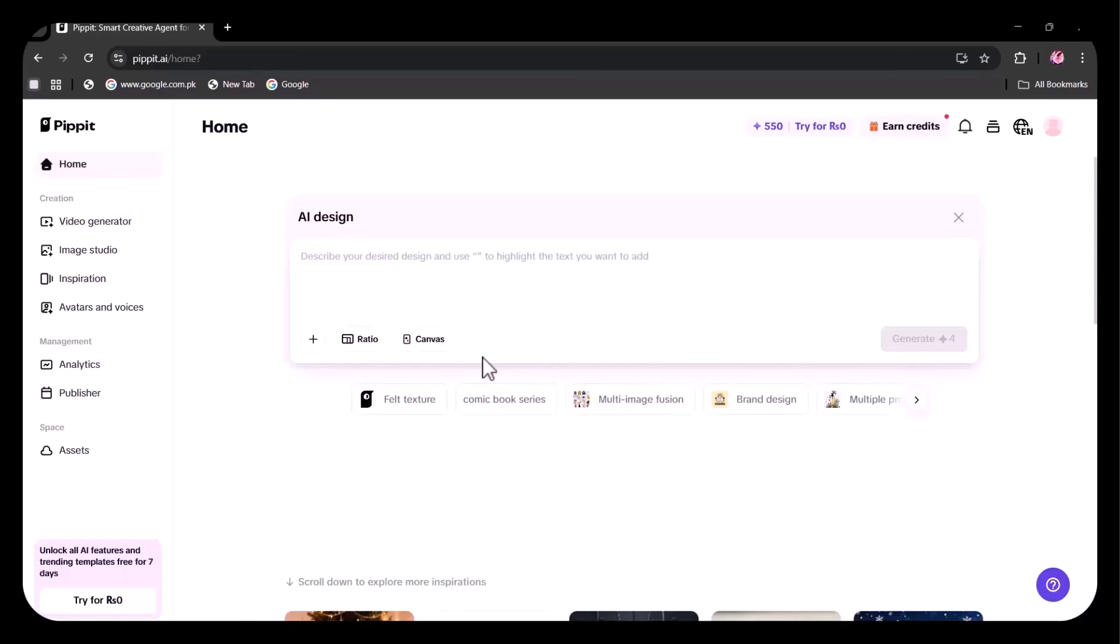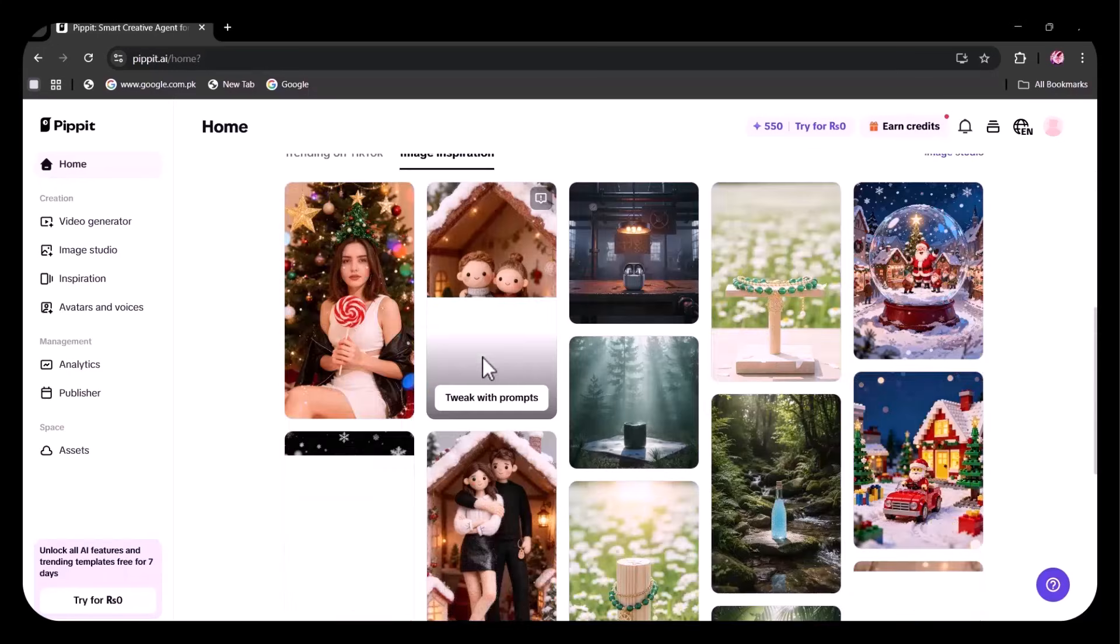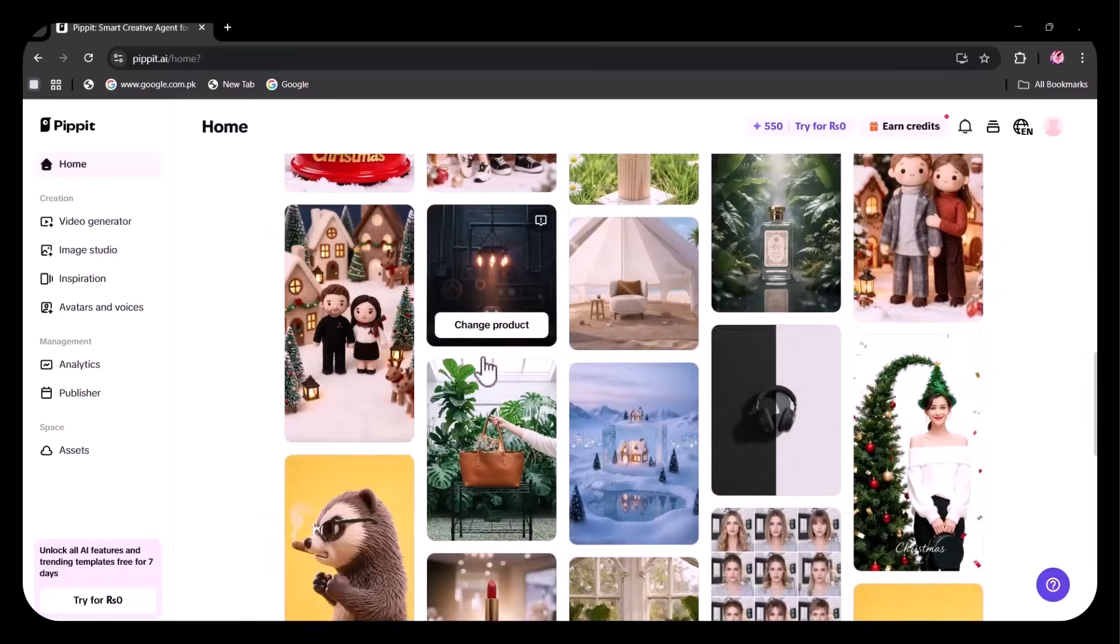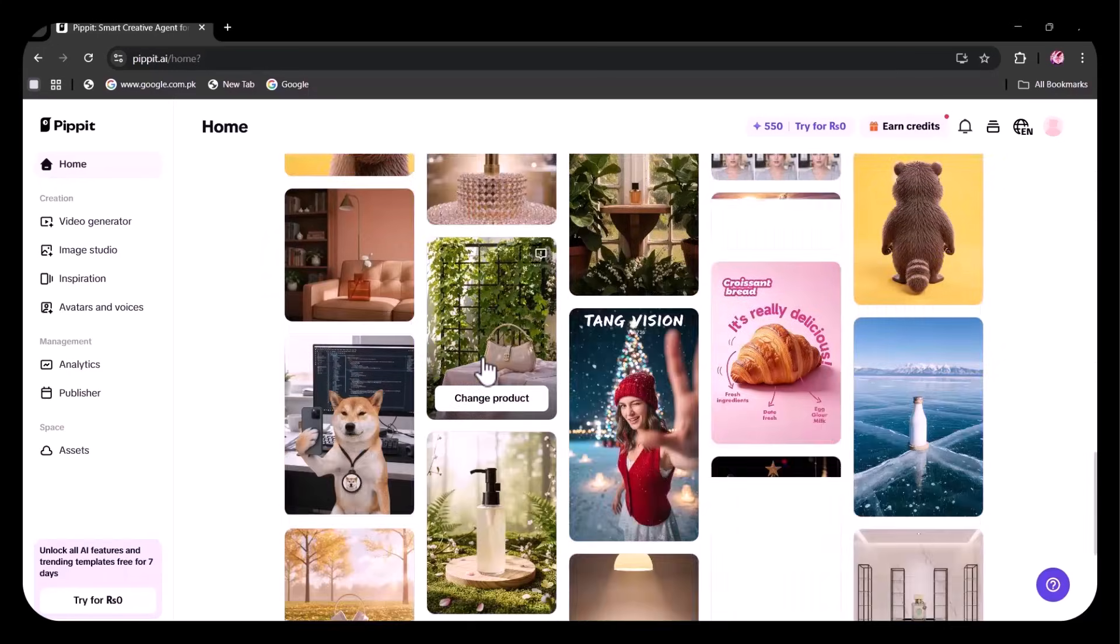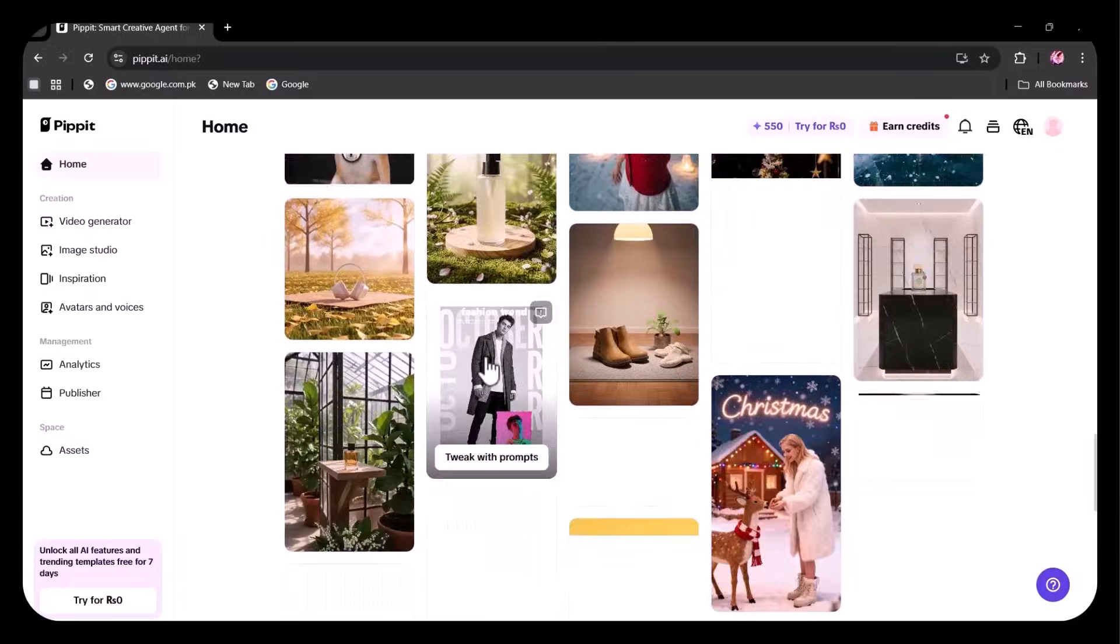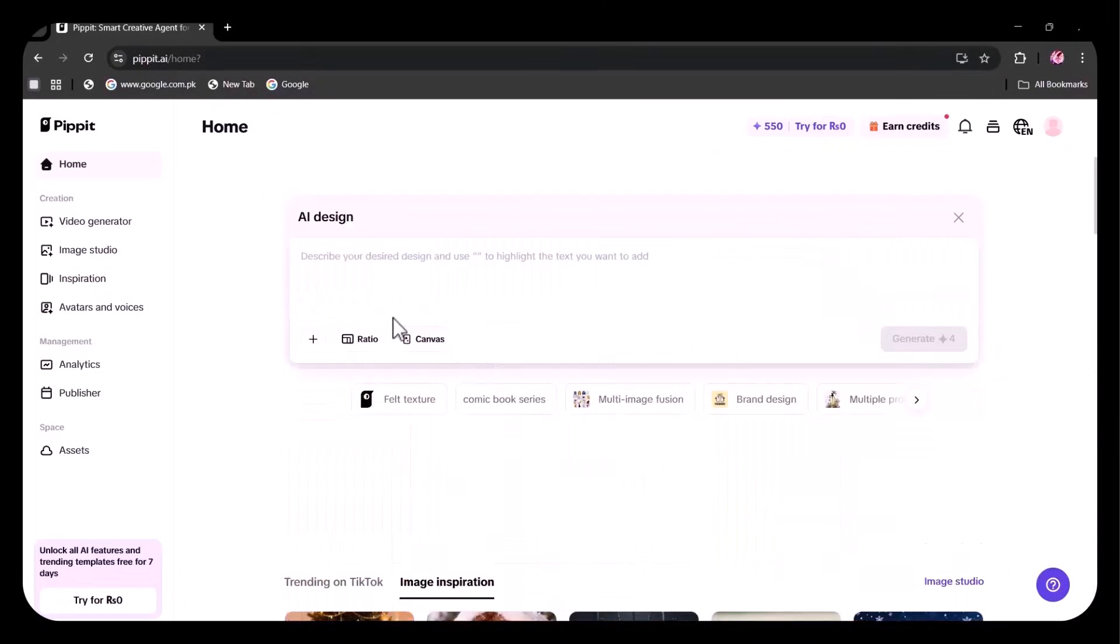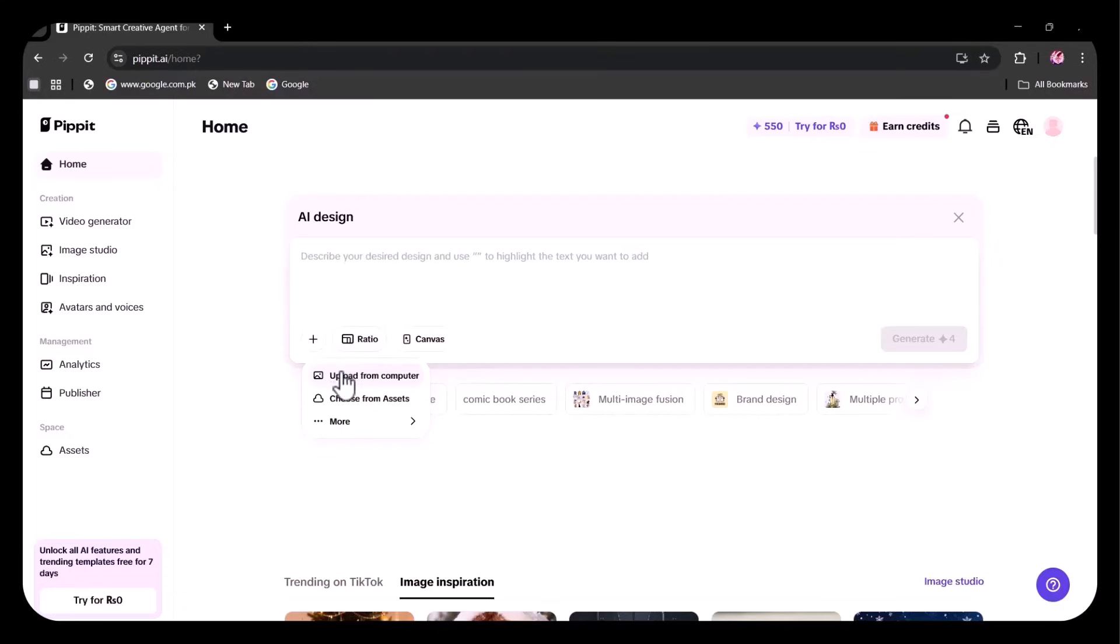Here, you'll see a variety of image inspirations that you can choose from. You can either replace these images with your own product or write a detailed prompt explaining your design to get the exact result you want. You have multiple ways to upload your assets. Upload directly from your computer, choose from the platform's preloaded assets, import using a product link.